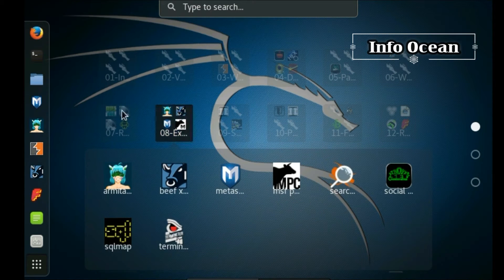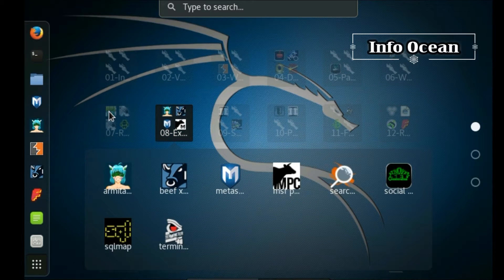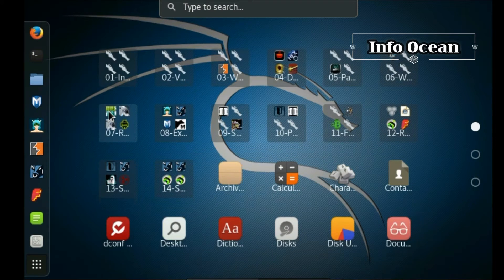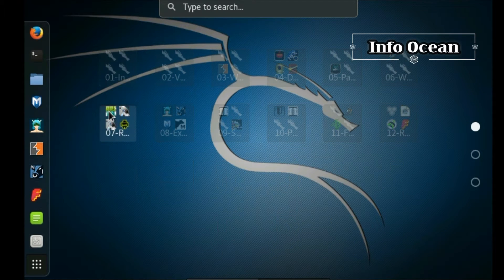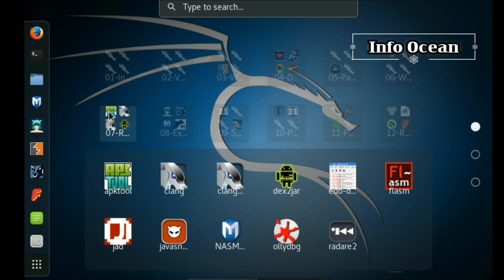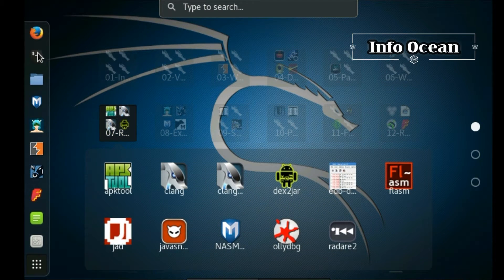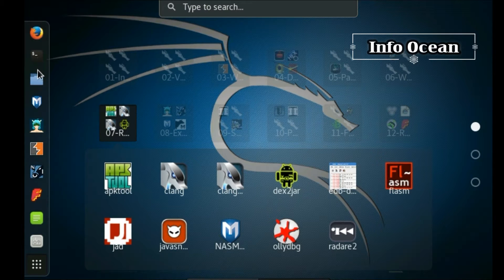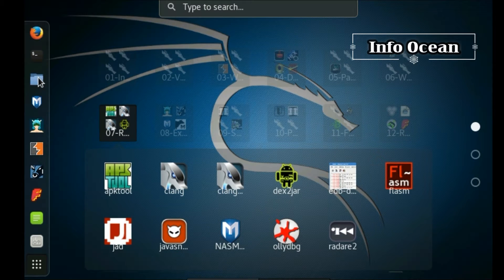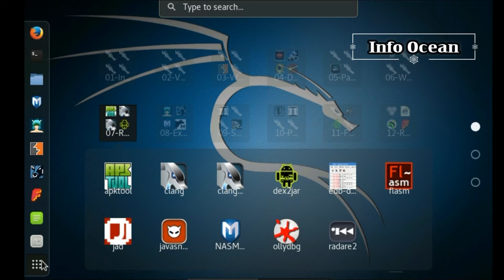Kali contains several hundred tools which are geared towards various information security research, computer forensics, and reverse engineering. Kali Linux is developed, funded, and maintained by Offensive Security, a leading information security training company.